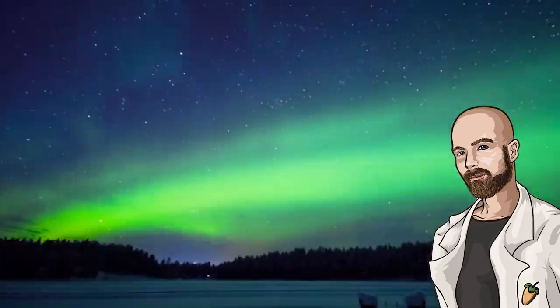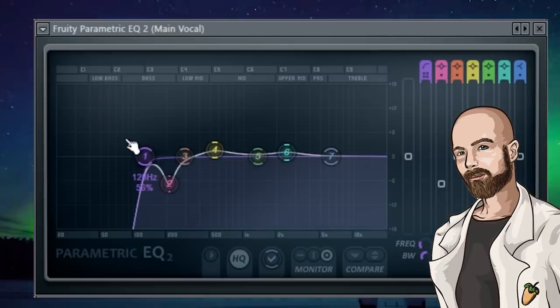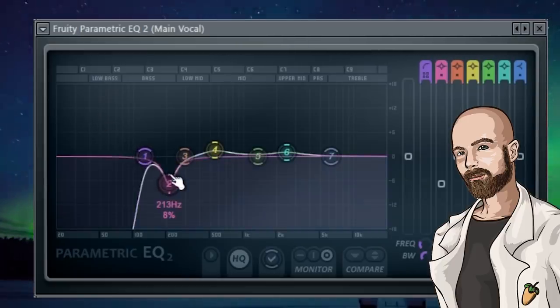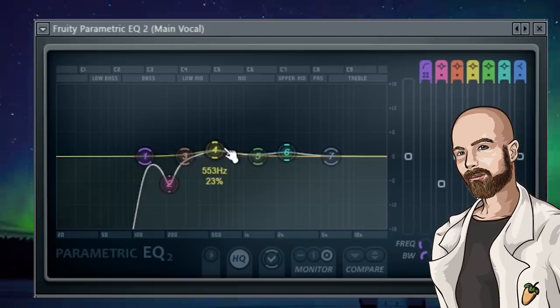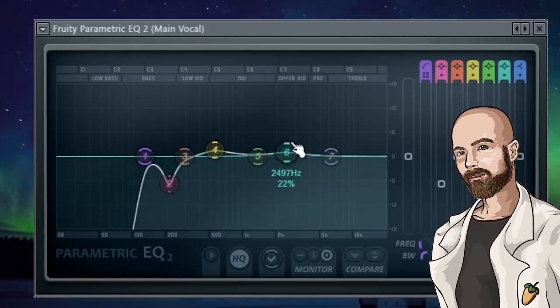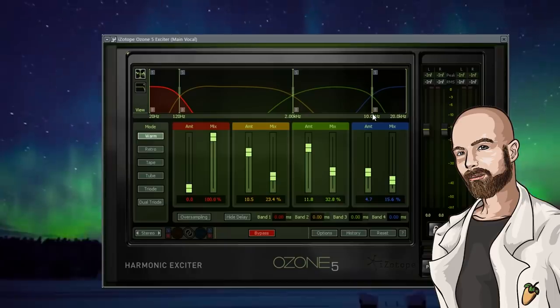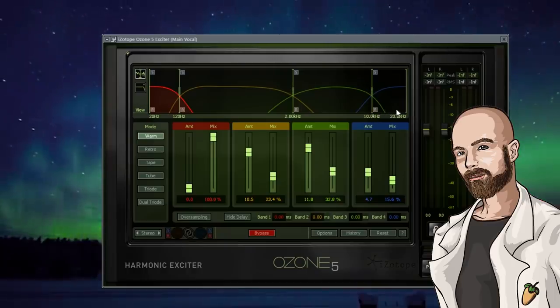I added an EQ to cut the lows at 128Hz. I dipped out some frequencies at 213Hz and I added a slight boost at 553Hz as well as 2.5kHz. I added some saturation on my vocals, on everything except for the lows.